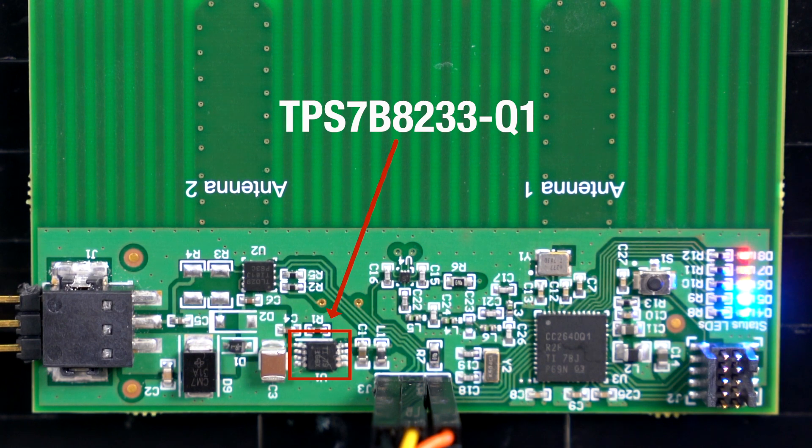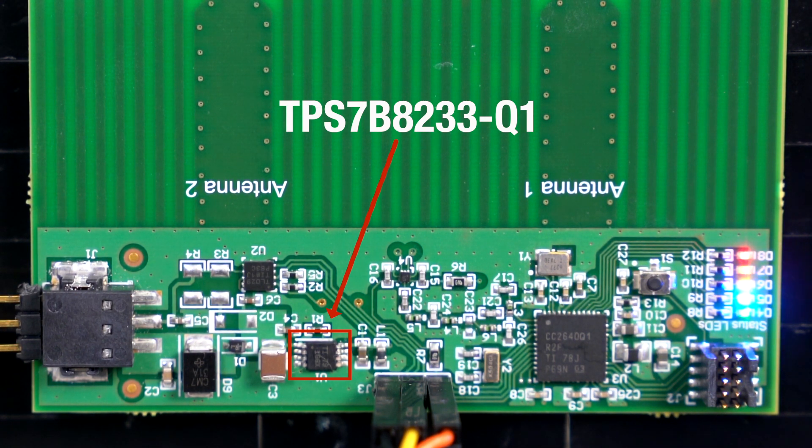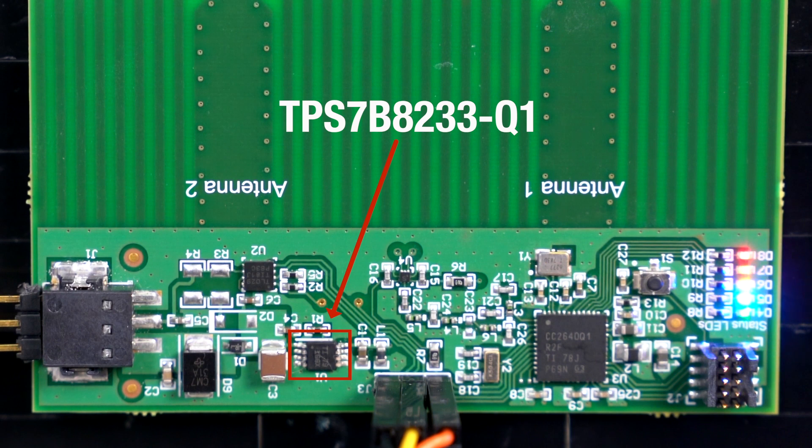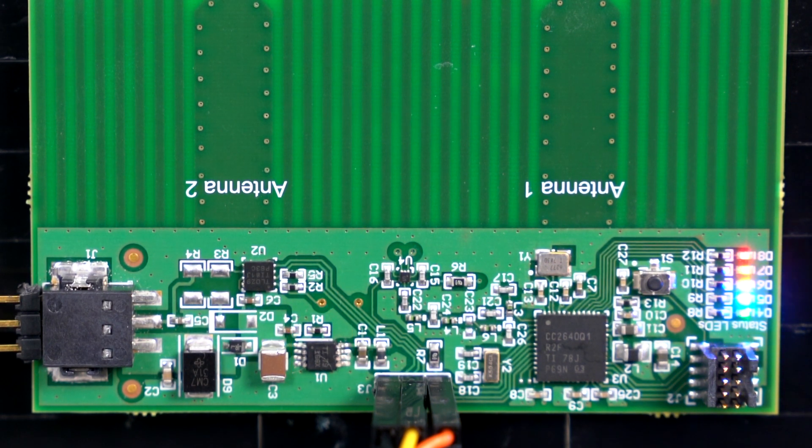The TI design is intended for in-vehicle off-battery applications and therefore I have used the new TPS7B8233-Q1 automotive qualified wide input voltage fixed 3.3 volt linear regulator.